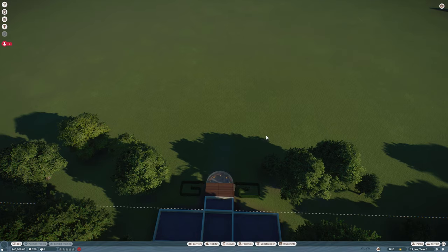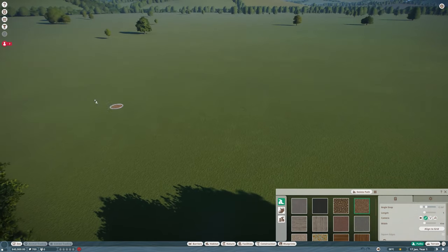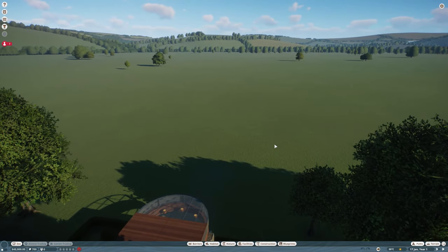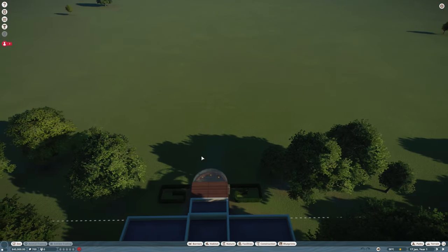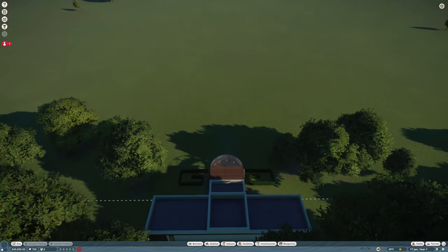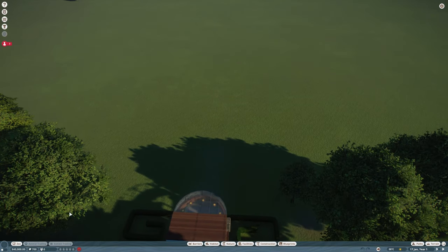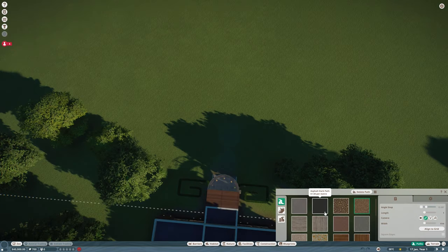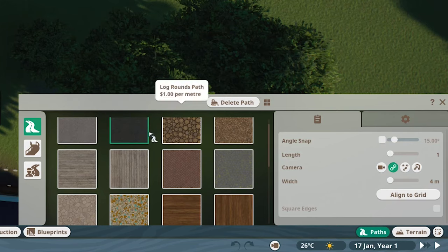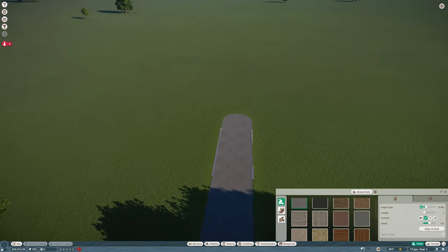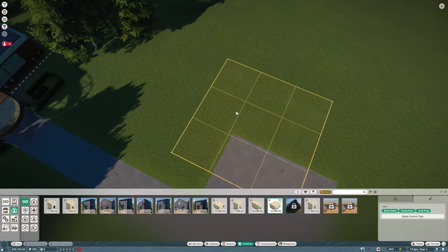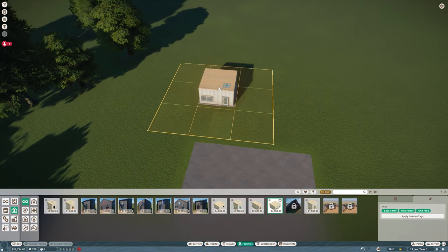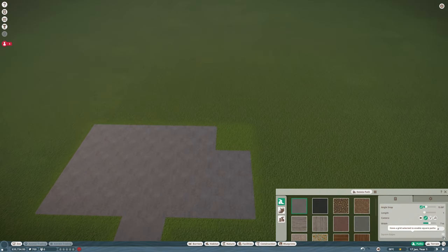So what I'm gonna do for the zoo is I want to build like a modern entrance, but we don't have any money for that. So we first need some animals and stuff. We're gonna build some small enclosures first and see how that goes. But we need staff facilities.